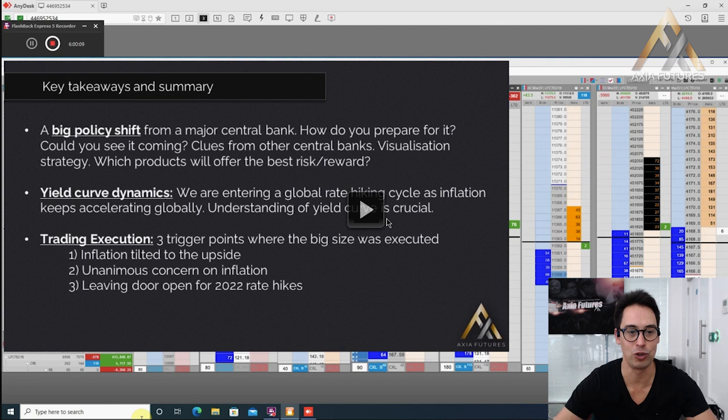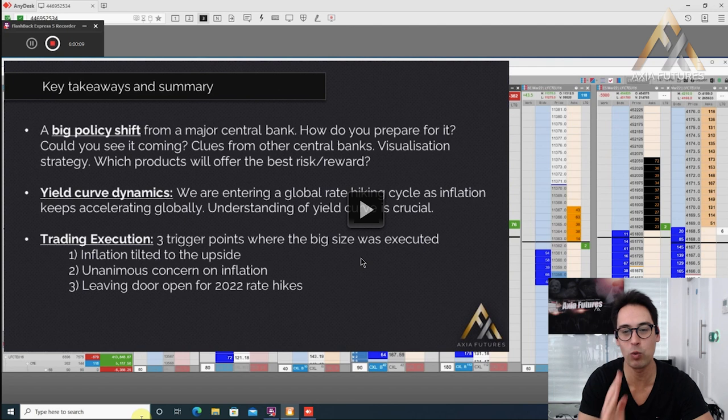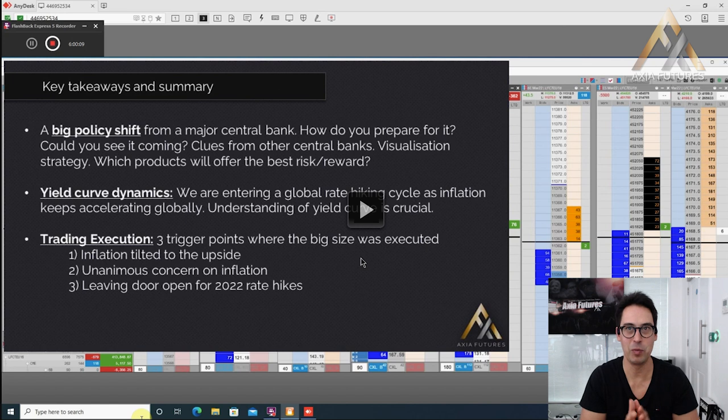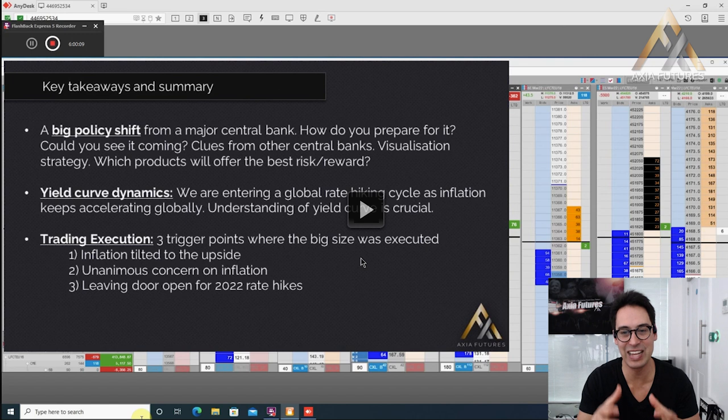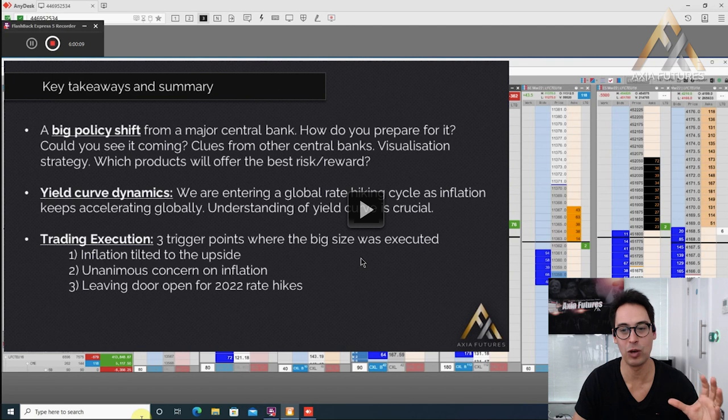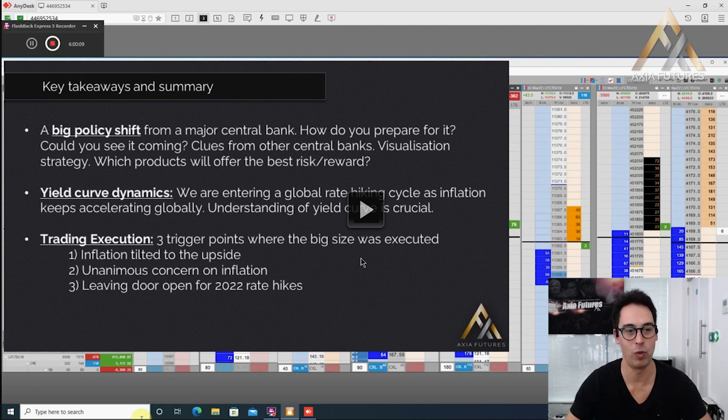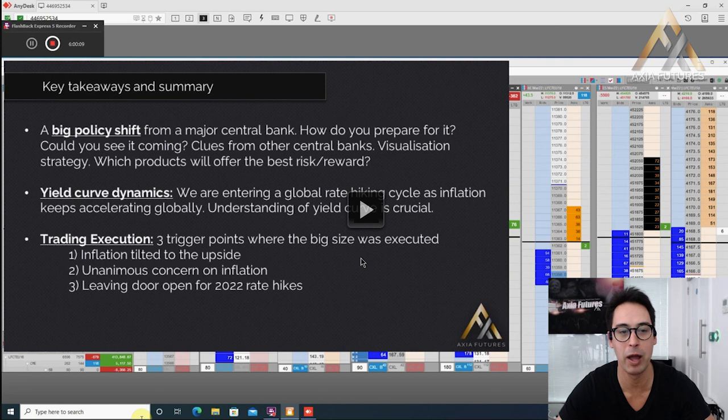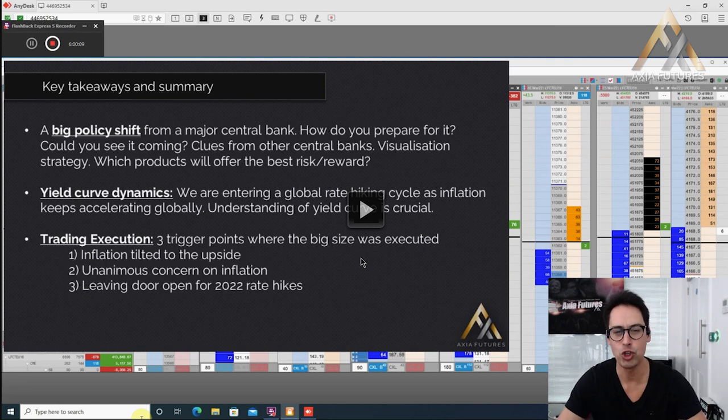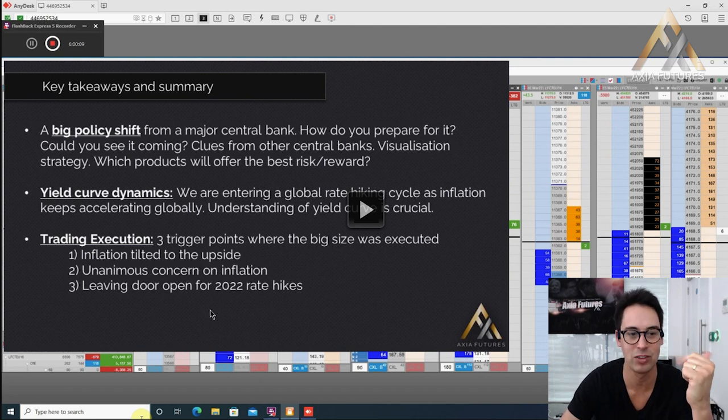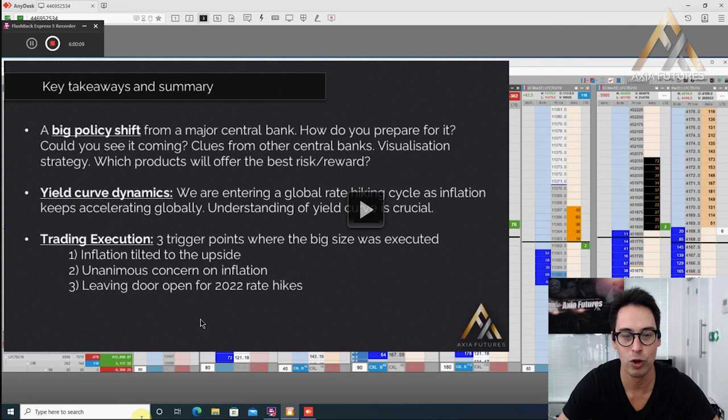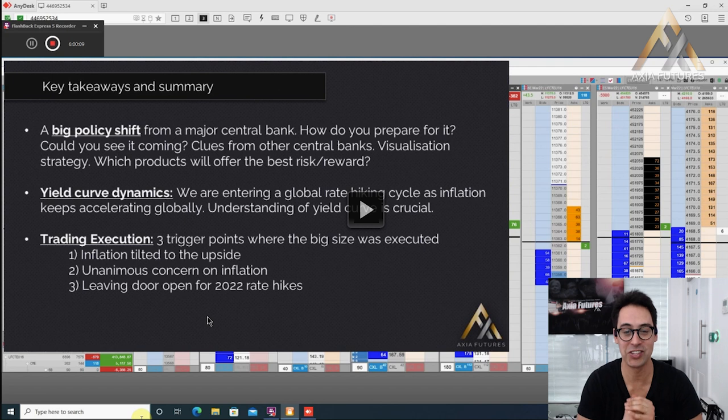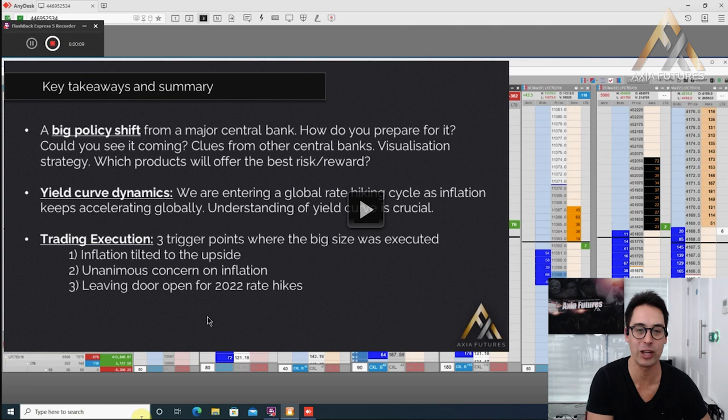We are entering a global rate hiking cycle as inflation keeps accelerating globally. Understanding the yield curve is so crucial. This is a skill set that probably most of you out there don't understand: the relationship between the short bonds and the long bonds. It's what we're upskilling and training our traders even on our six week career program. Last year, seeing how the Fed and the Bank of England were moving the short-dated interest rate markets, we were going to make sure that we were going to take advantage when the European Central Bank would move. His trading execution: three trigger points where the big size was executed. Knowing exactly what he's looking for, what were the right questions. Demetrius backs his conviction when he hears what he wants to hear and he's getting the right price response.